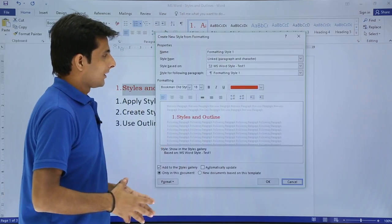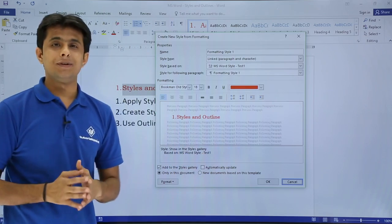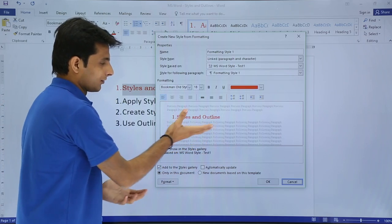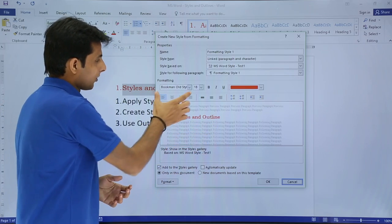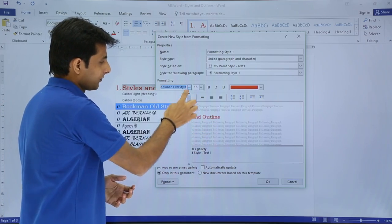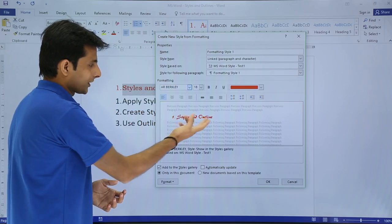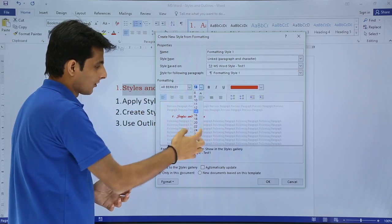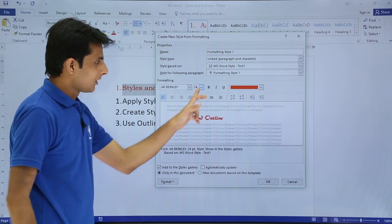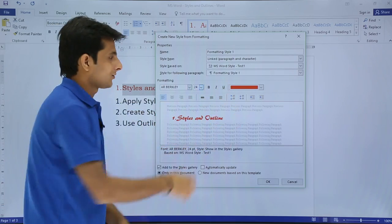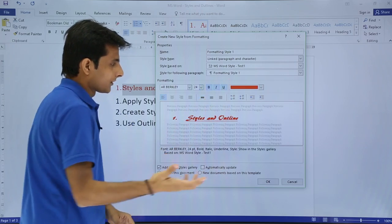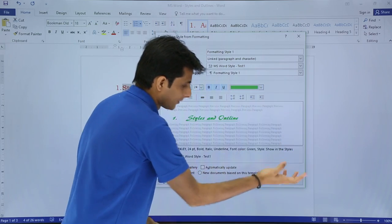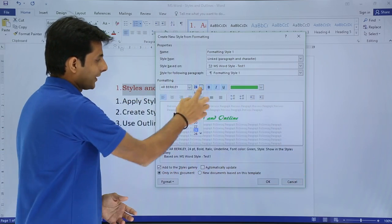Clicking Modify opens a dialog box with different format options and a preview of the style. I can select the font style I want, and I can set the font size — I'll increase it to 24. For the text formatting, I'll select bold, italic, and underline — all three. For the color, I want a blue-green color. So this is my style.